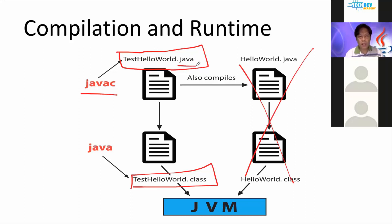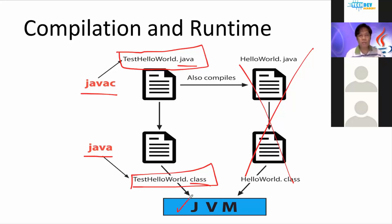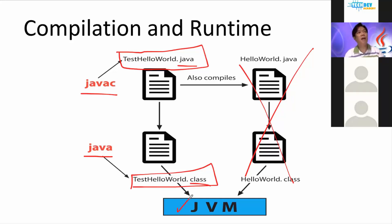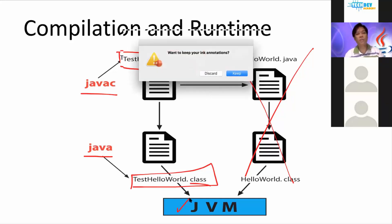So your .java should produce a .class. After producing the compiled version, the .class, we will use the command java to run your application on top of your Java virtual machine. Let me discuss that now. Let me show it to you.